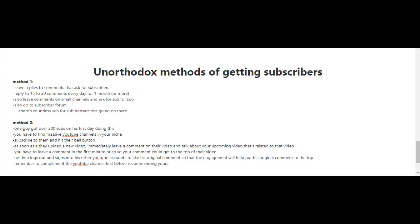The person that got over 200 subscribers doing this method also logged out and signed into his other YouTube accounts and used those to like his original comment, so that the engagement will help put his original comment to the top. When you're leaving a comment, remember to also compliment the YouTube channel first.